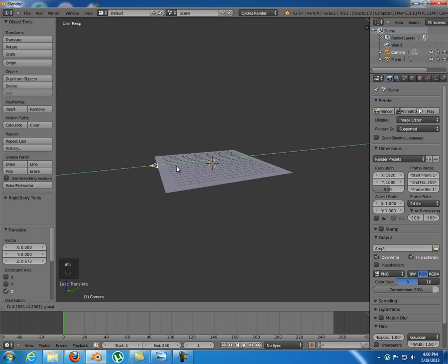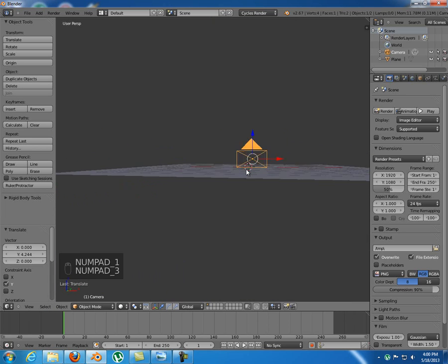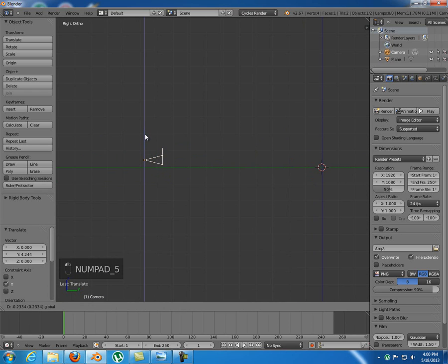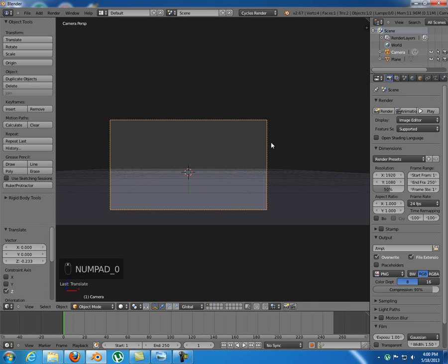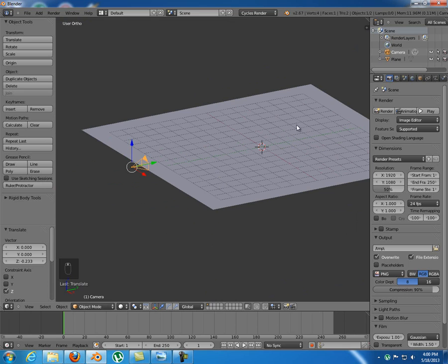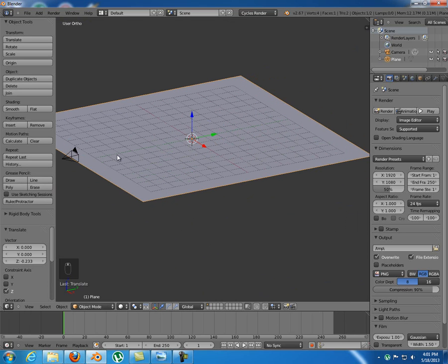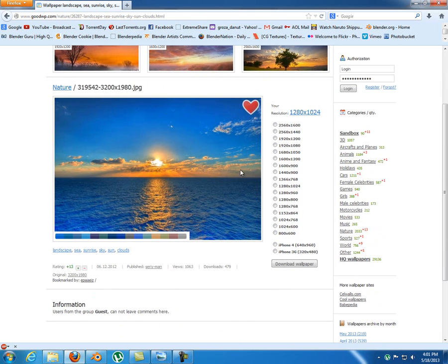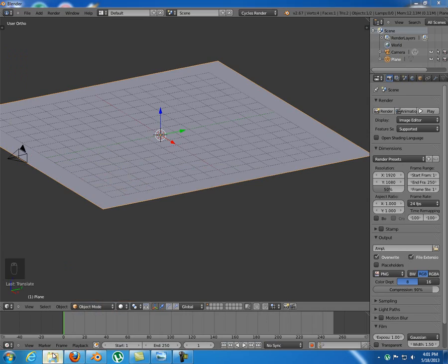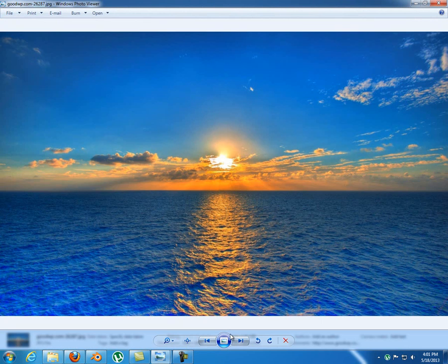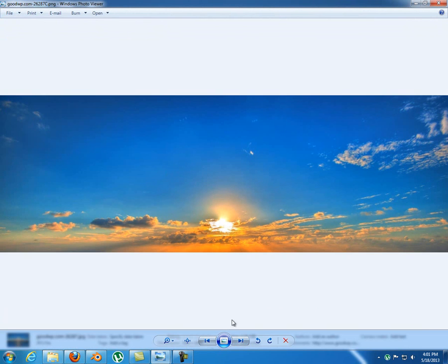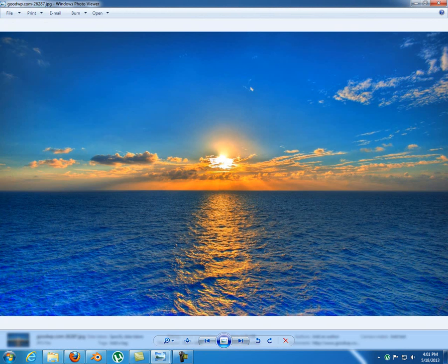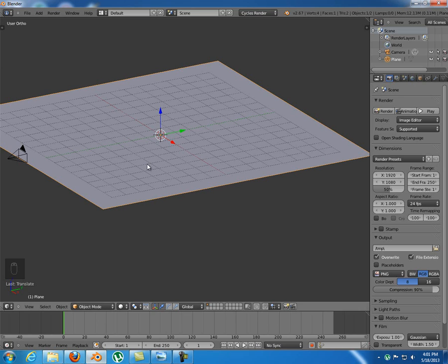We can bring it a little bit to the front, about there. This position of the camera should do it. So this plane is going to be our water, and now for the background we're gonna use an image which I took from goodwp.com. You can download this image for free in different resolutions. I took that image and in Photoshop I deleted the top half so we only have the sky, and I'm gonna use that sky as a background.